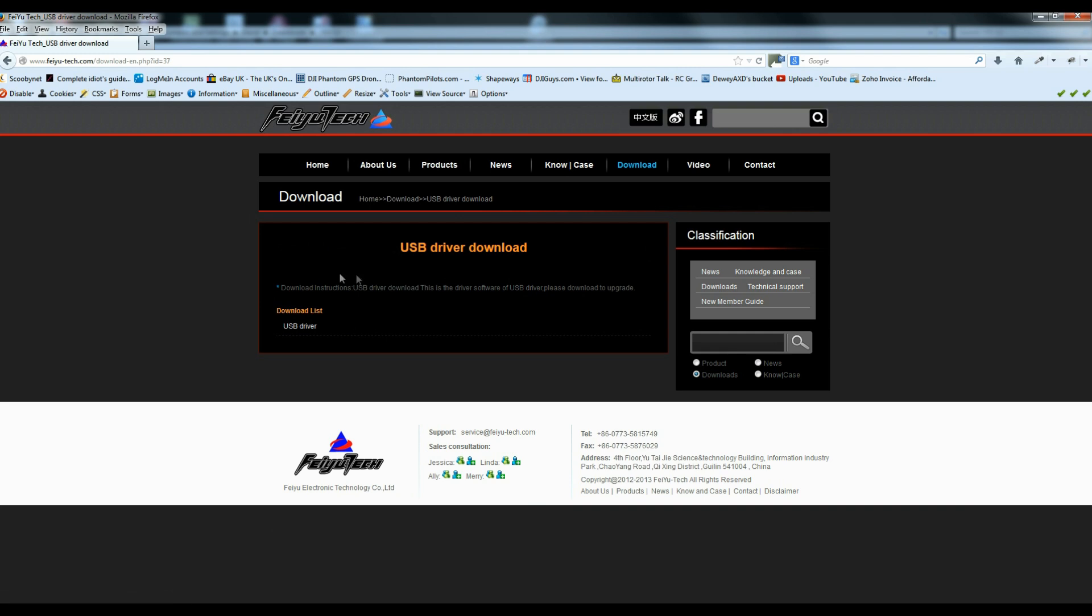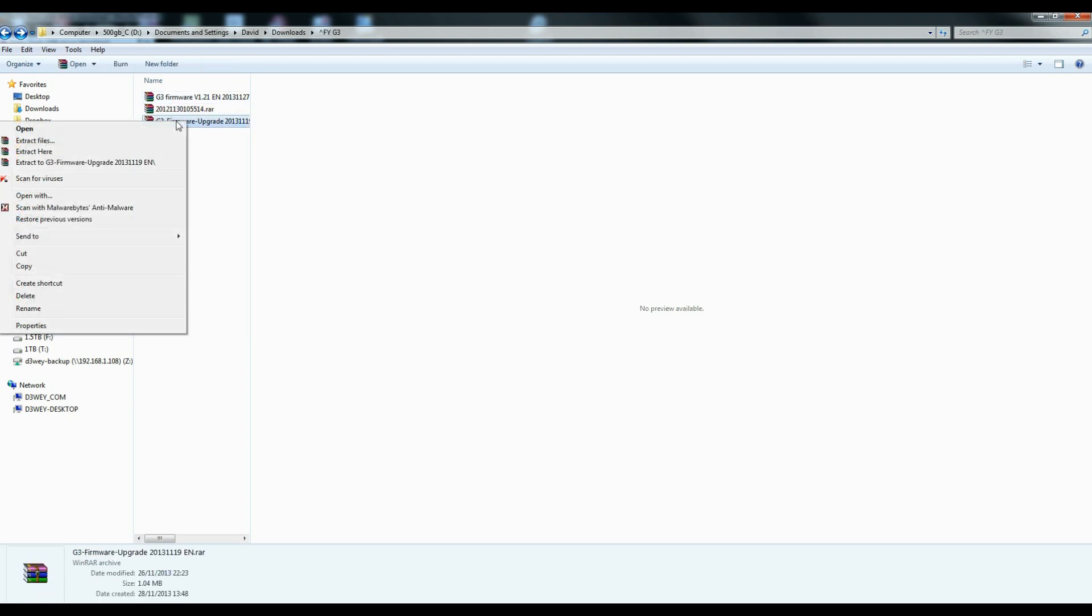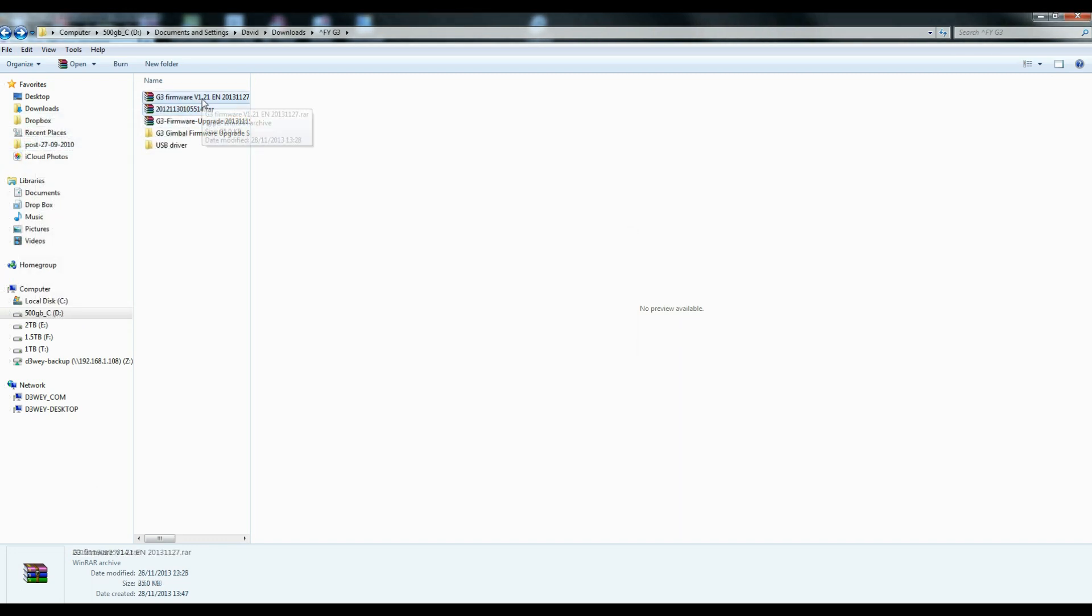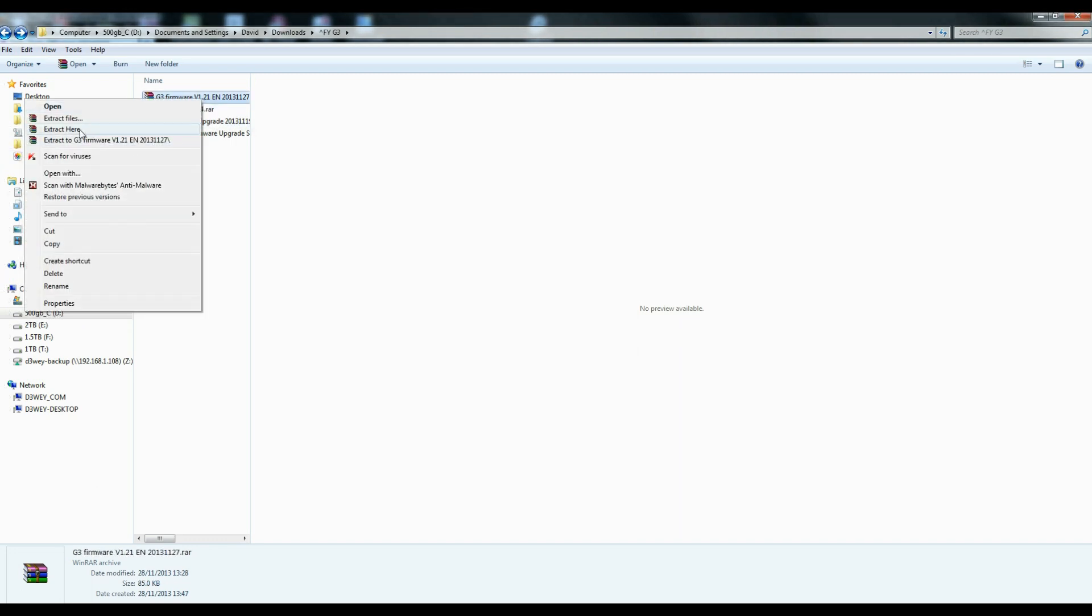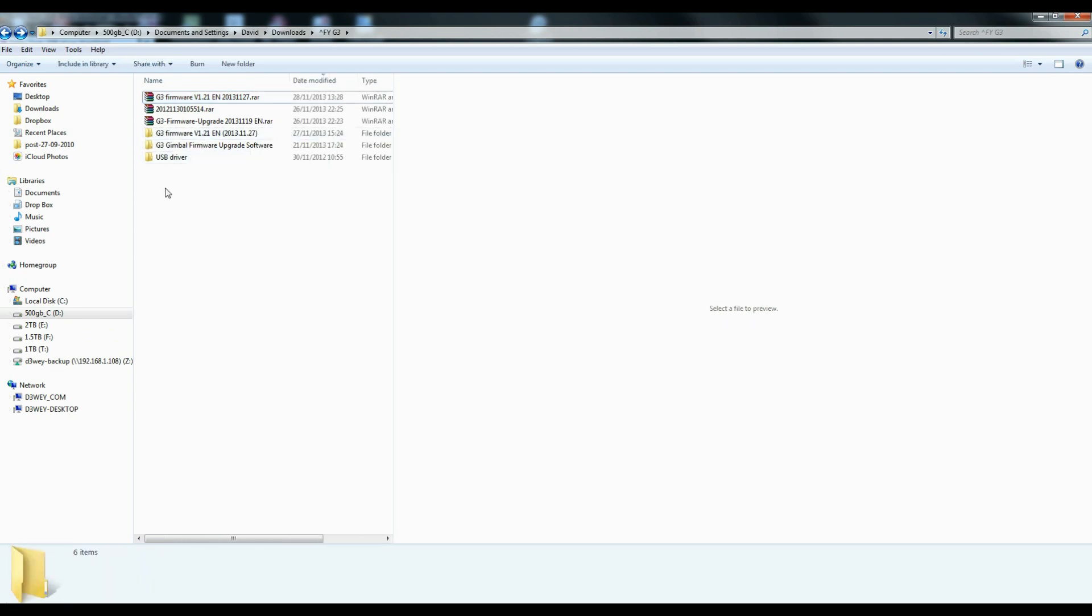So download that. And then you will have three downloads. What we want to do now is extract them all into the same place, ideally. I'm using WinRAW to do this, which is available for free. And once we've done that, you'll have three separate files, all with the various bits of software.